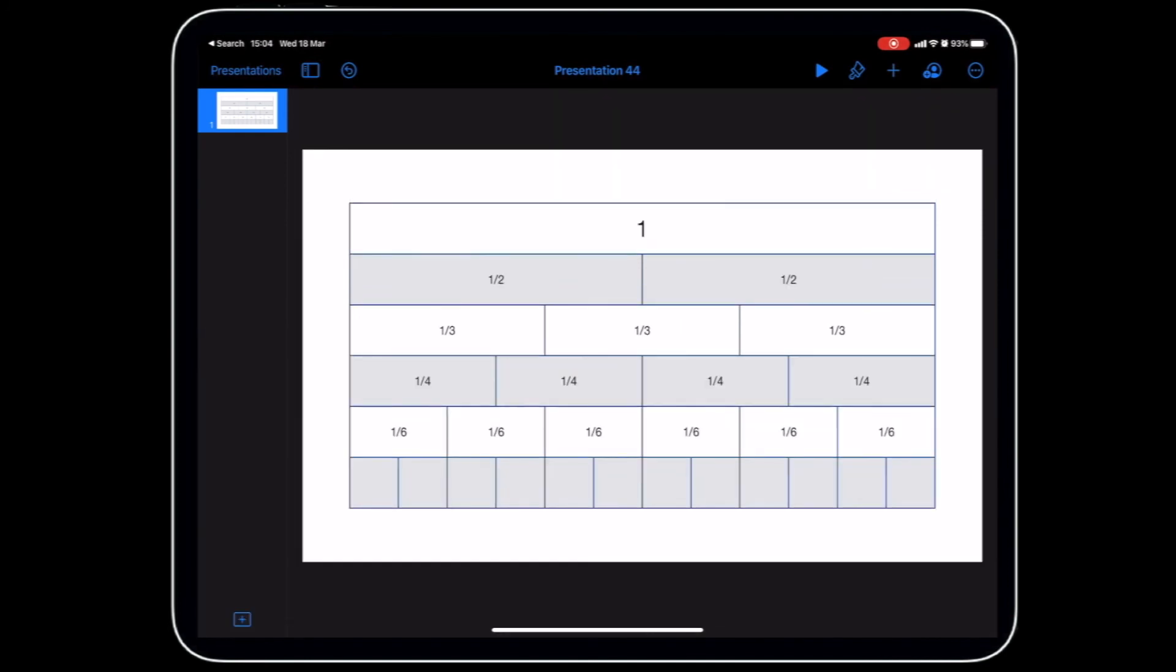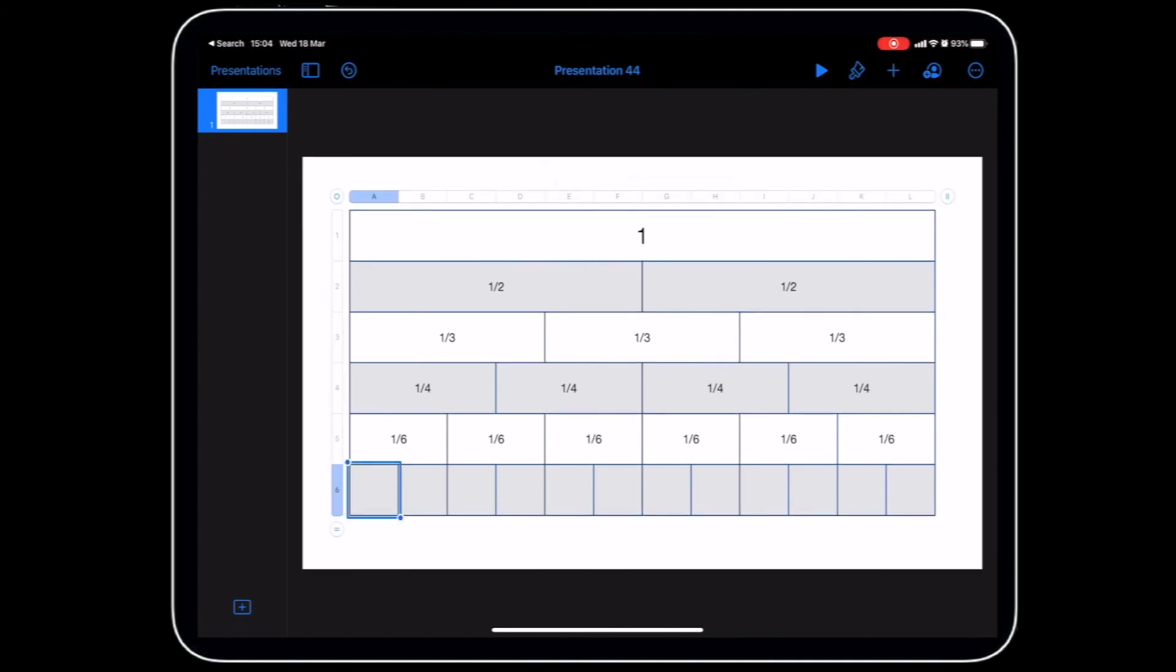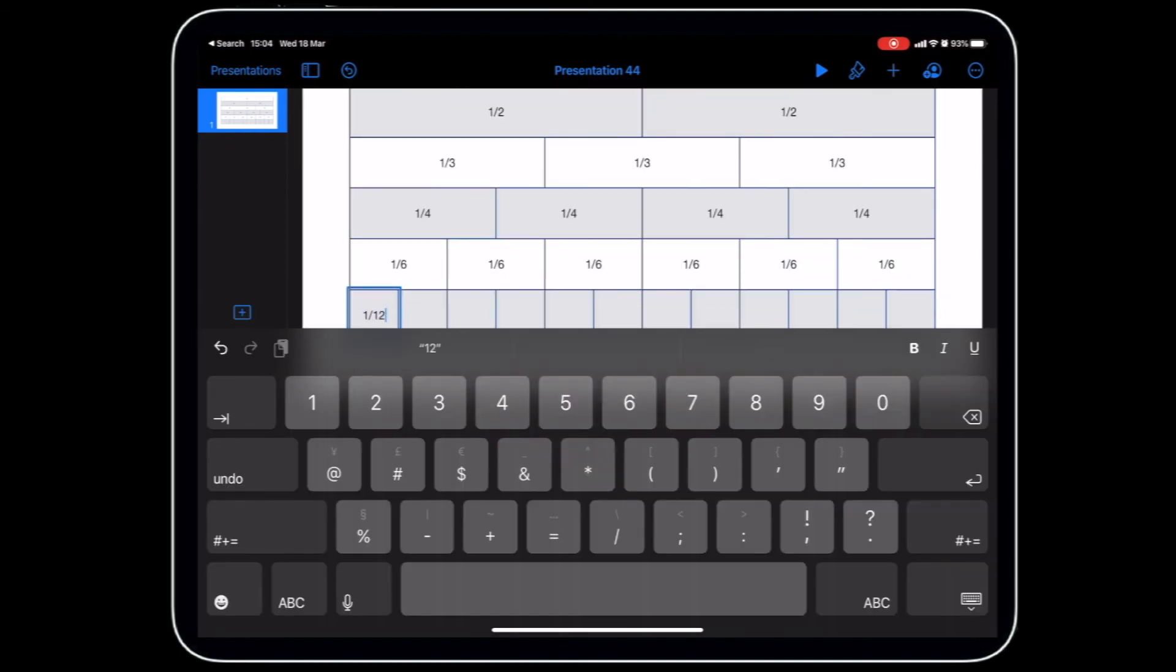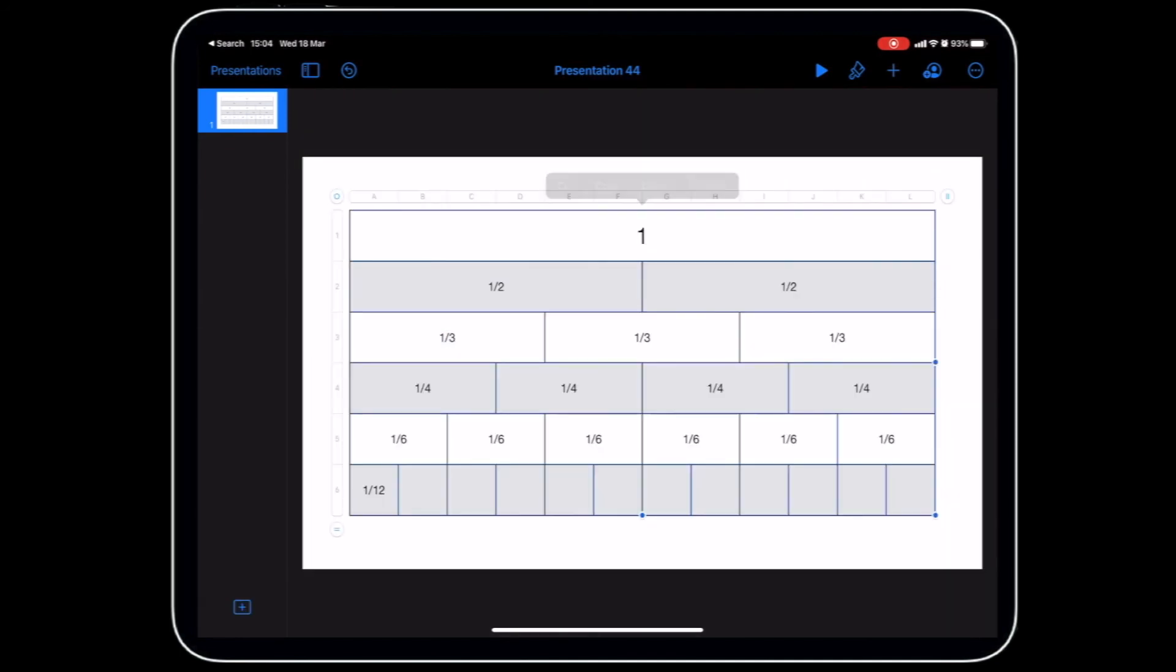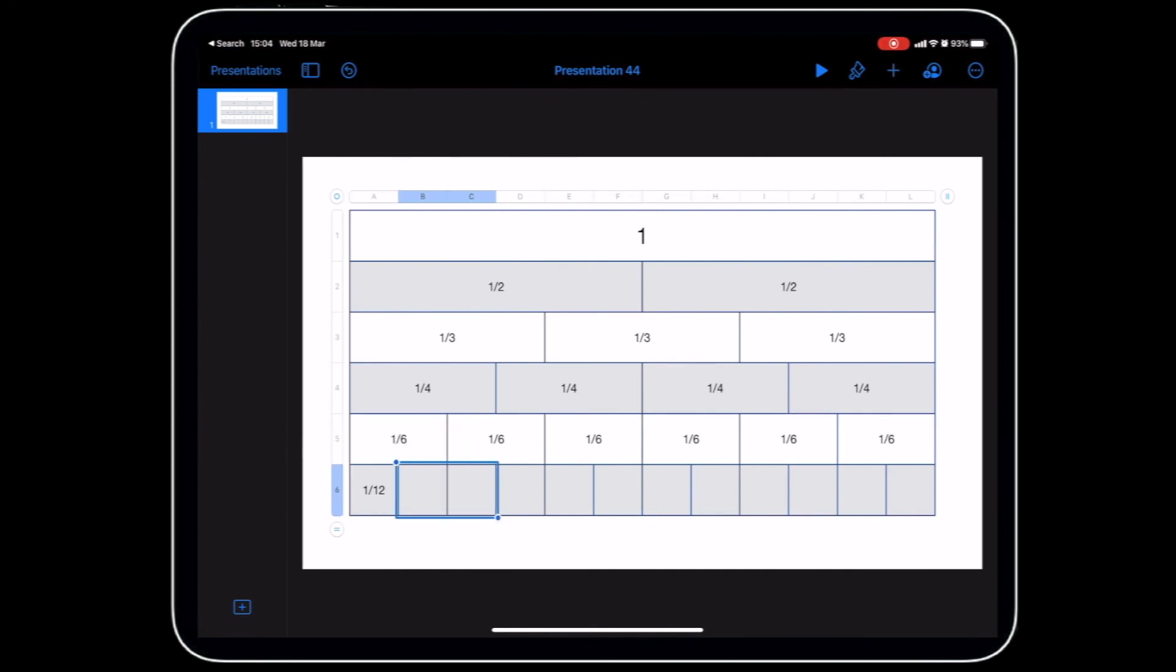Now we've added all our text. We've got our final row which is going to be twelfths. Let's add our text into that. I'm just going to copy and then paste all of that over in here.